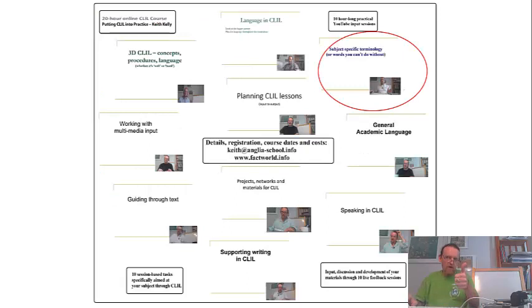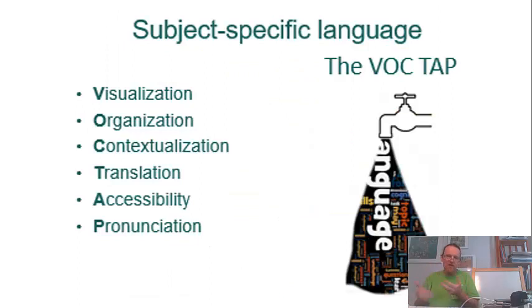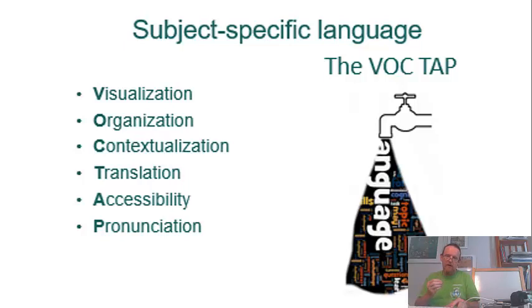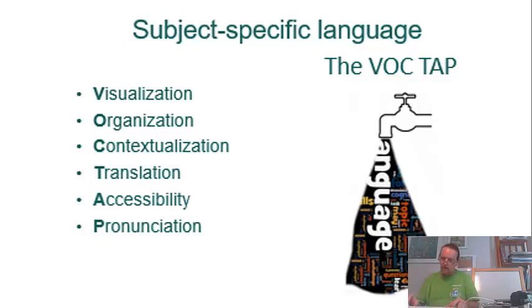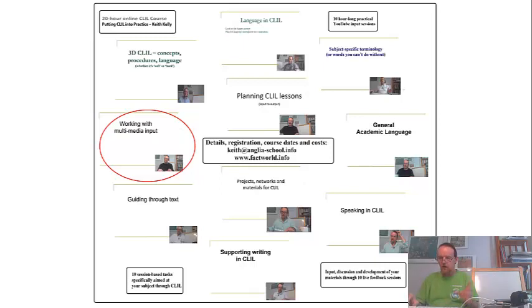First of all, subject-specific terminology, or words you can't do without—all aspects of managing the weight of the content-specific terminology that your students have to deal with in a variety of ways. We look at working with multimedia inputs.